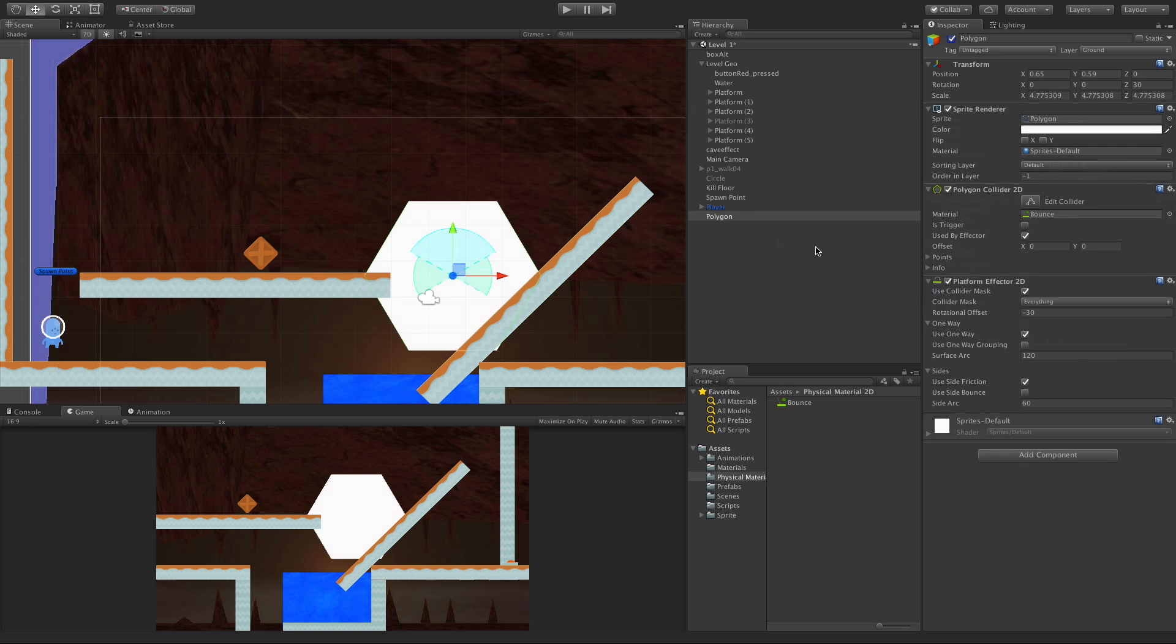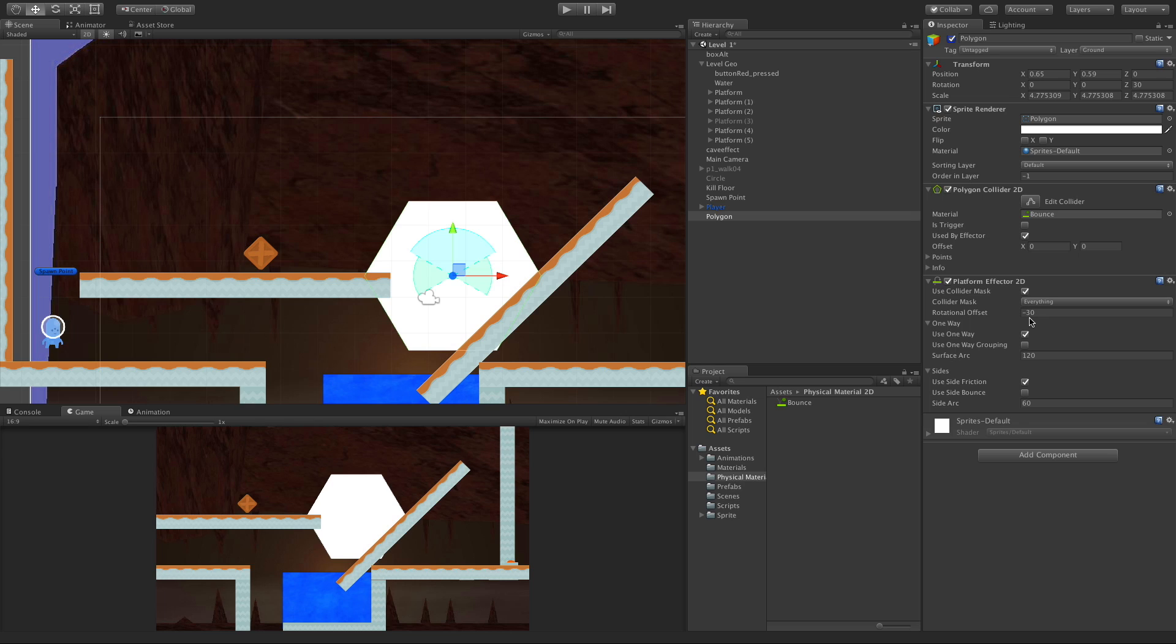In this next example, I've created a hexagon. I've had to rotate it 30 degrees, and because of that I've rotated the offset negative 30 just so I have that up pointing up. It's set to allow everything to interact with it, I do have one way set, and the surface arc is set to 120 degrees.